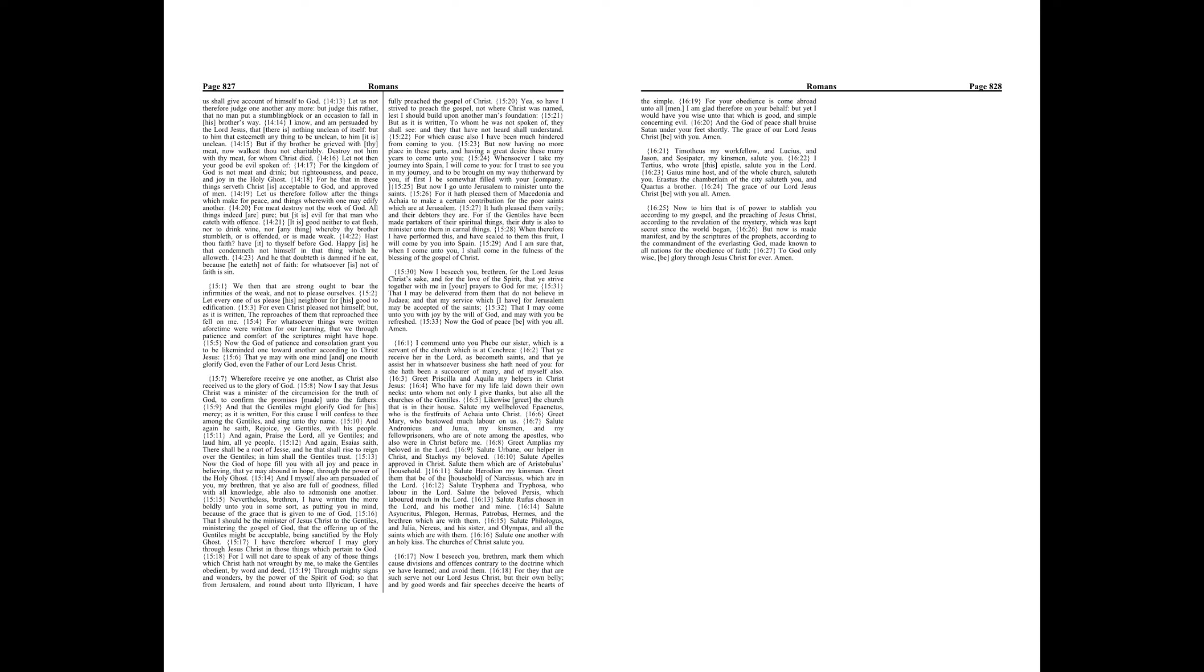Salute Andronicus and Junia my kinsmen and my fellow prisoners, who are of note among the apostles, who also were in Christ before me. Greet Amplias my beloved in the Lord. Salute Urbane our helper in Christ and Stachys my beloved.